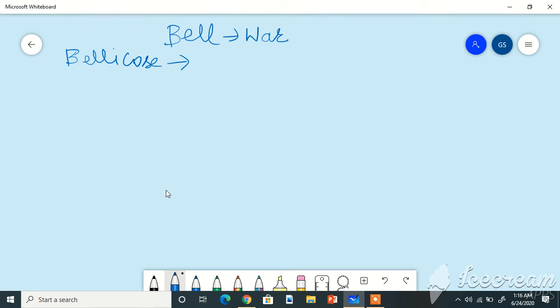Hello friends, today we are going to learn a new root word called bell. Bell means war. The first word related to the root bell is bellicose. Bellicose in Hindi we can say ladaku or yuddh priya.